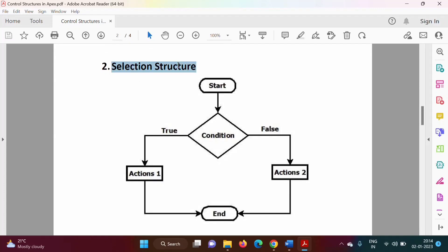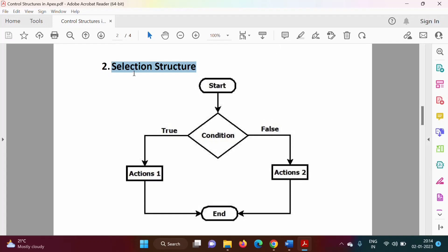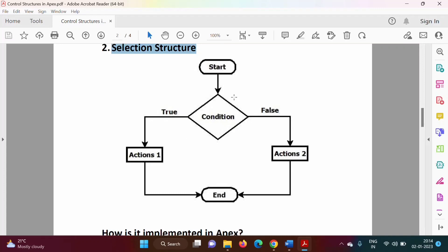The second structure is called selection structure. From the name, it is a structure which is selecting something. Look at this flowchart: here we have one condition — if the condition is true, we execute these statements; if the condition is false, we execute this other statement. This control structure is selecting some set of actions based on whether the condition is true or false.